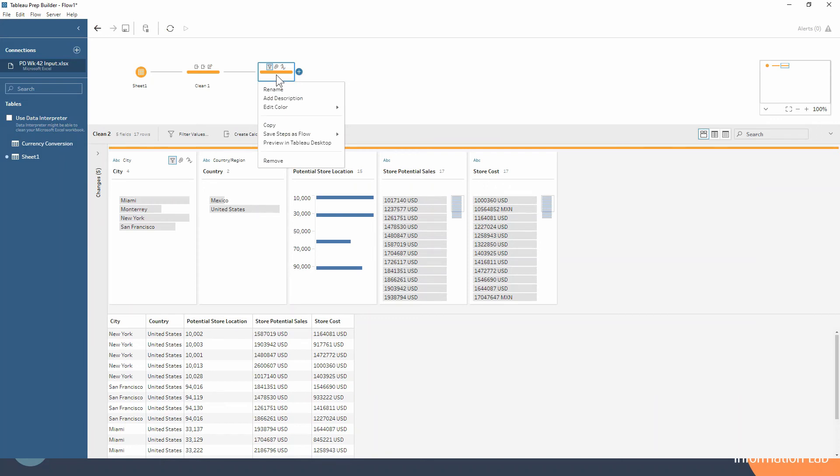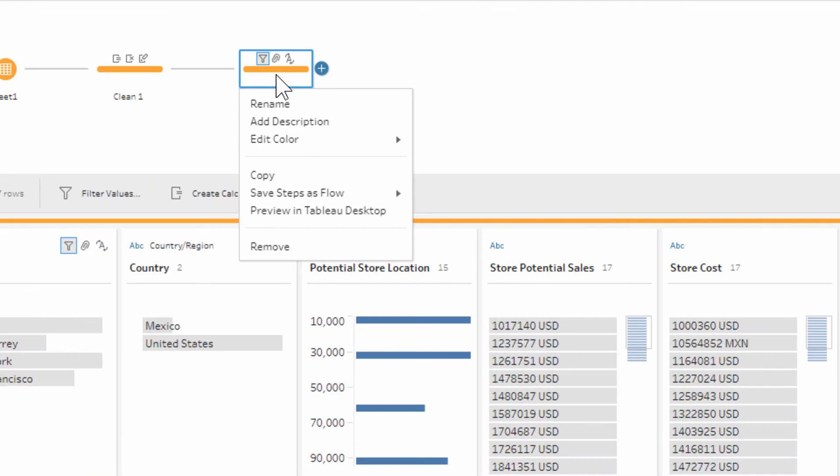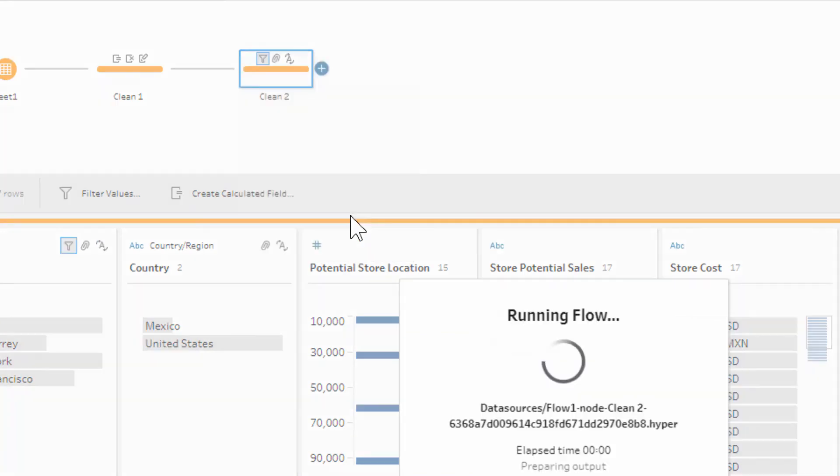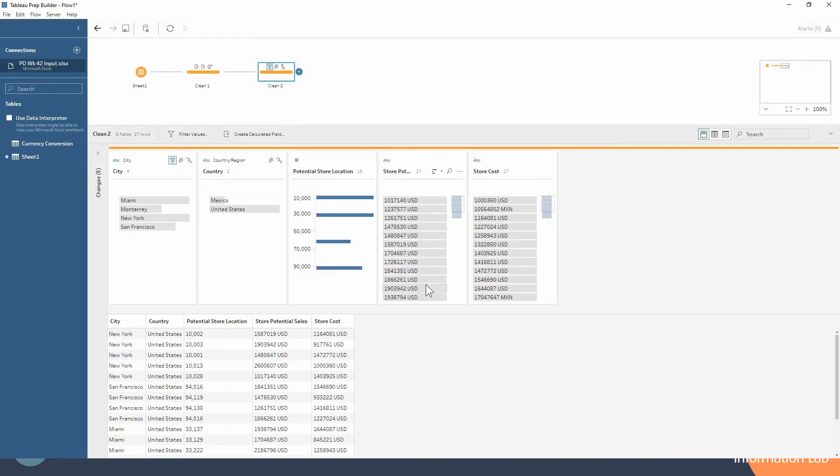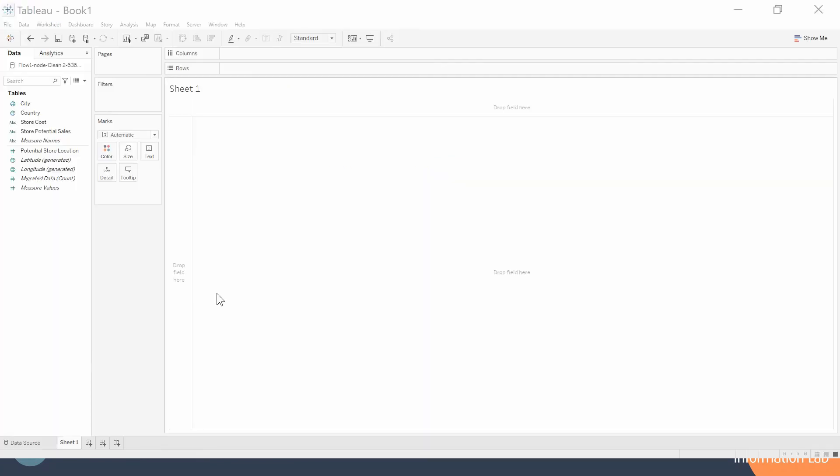You can see that if we right-click on any step, we get this option here, this menu up here, and we can preview this in Tableau Desktop. Let's just go ahead and do that. It's run the flow to do that, and we can hit done. Hopefully Tableau Desktop is going to open on this screen—I think it'll open on the other one. There we are, just moved it across.